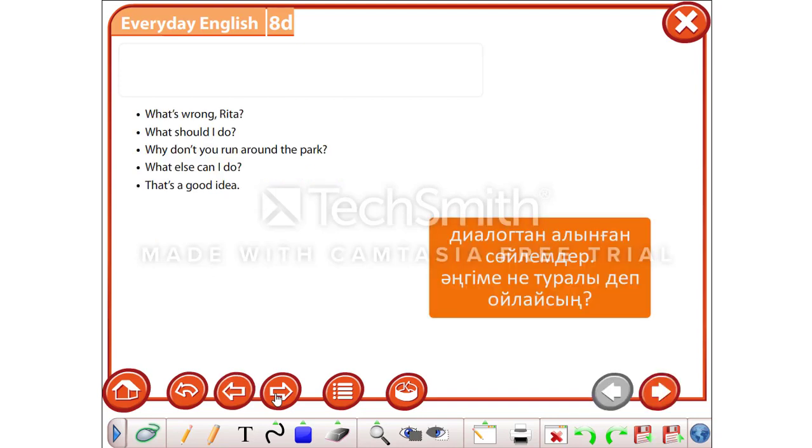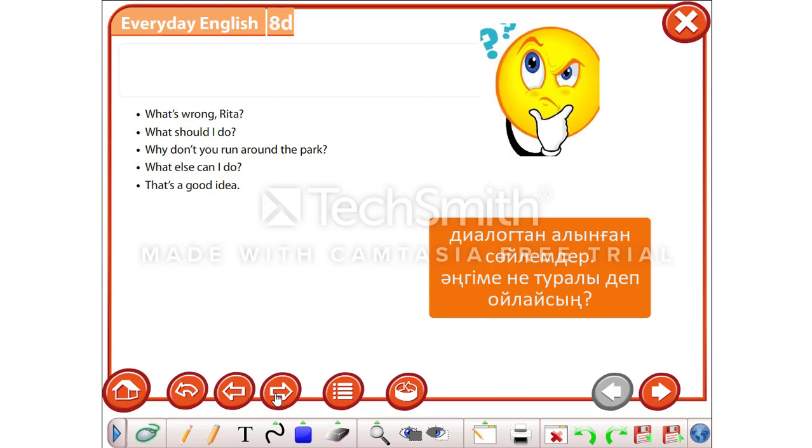Read these sentences one more time. They are from the dialogue. What do you think? What is the dialogue about?